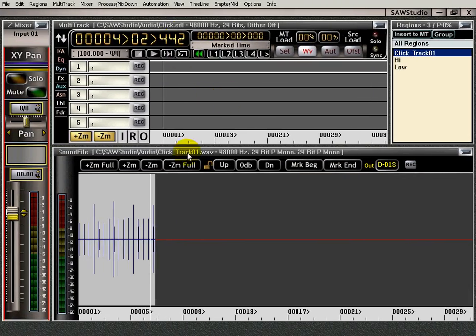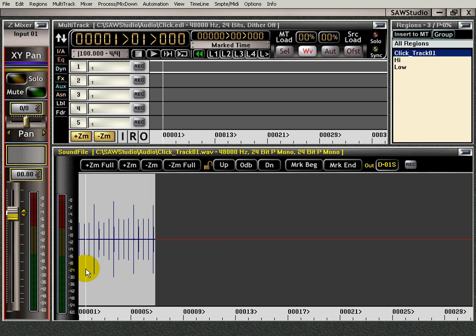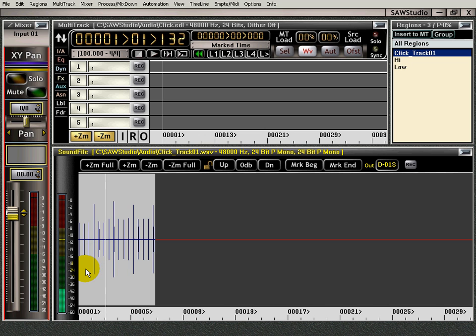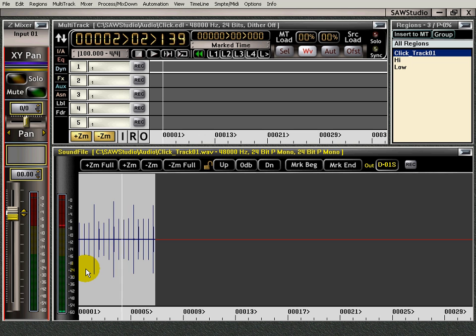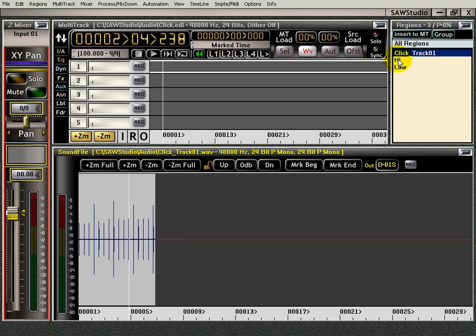What I've done is I've recorded some sounds off of my Dr. Beat metronome. I just recorded them right into SAW Studio and now I have them here. I edited them and I got the low sound and the high sound right here.